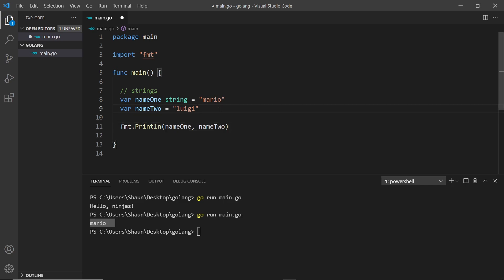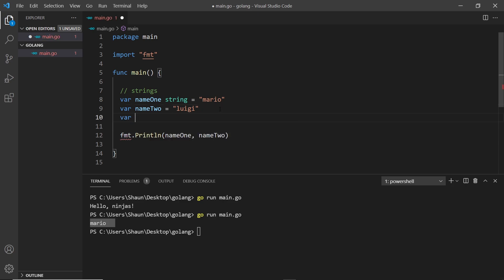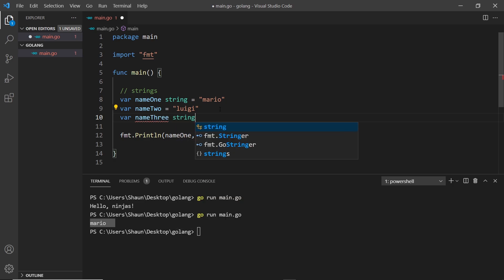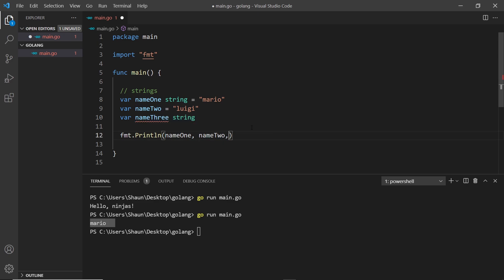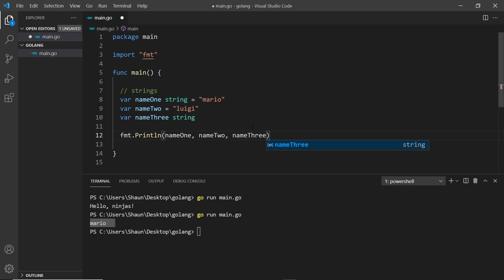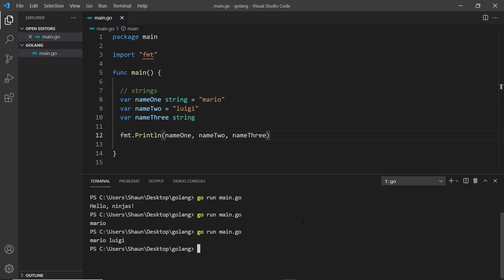A third way is `var name3 string` - we specify the type but don't give it a value. This sets up the variable for future use; it can only ever be a string but right now it has no assigned value. If we output `name3` we see it's just an empty string - that's the default value for a string when we don't assign one ourselves.